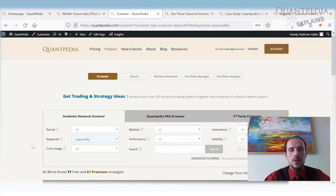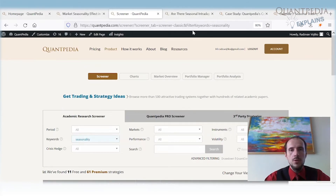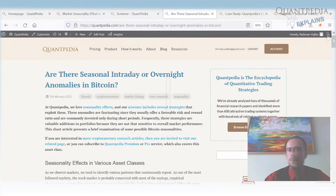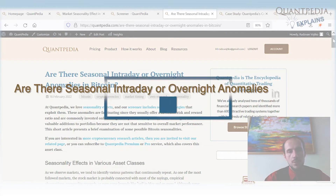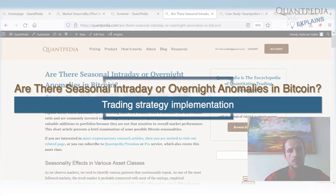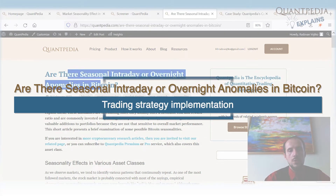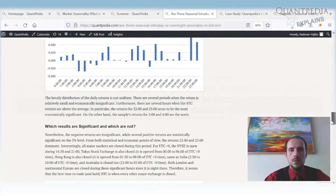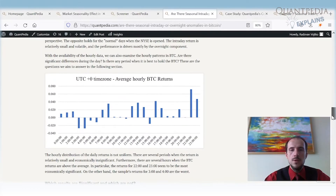These anomalies work across all asset classes — equities, bonds, commodities, and even crypto. If you remember from the first video, we mentioned a seasonal intraday or overnight anomaly in Bitcoin, where it makes sense to invest in Bitcoin only during two specific hours out of the entire day.